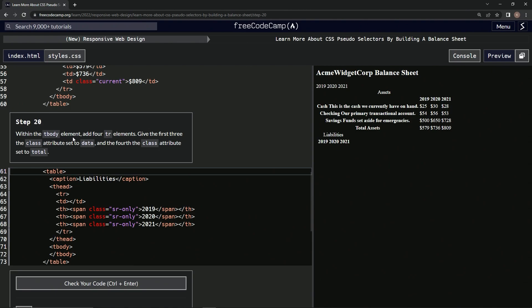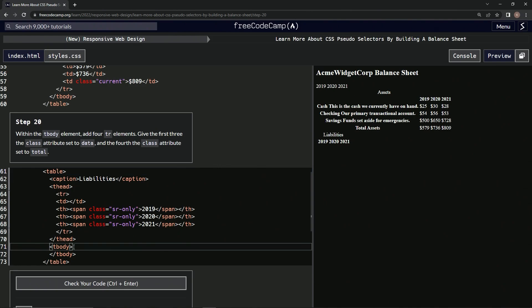So within the tbody element, we're going to add four tr elements and give the first three the class attribute set to data and the fourth the class attribute set to total. Okay, so we're going to do just like we did before within the tbody four tr elements, tbody four trs.